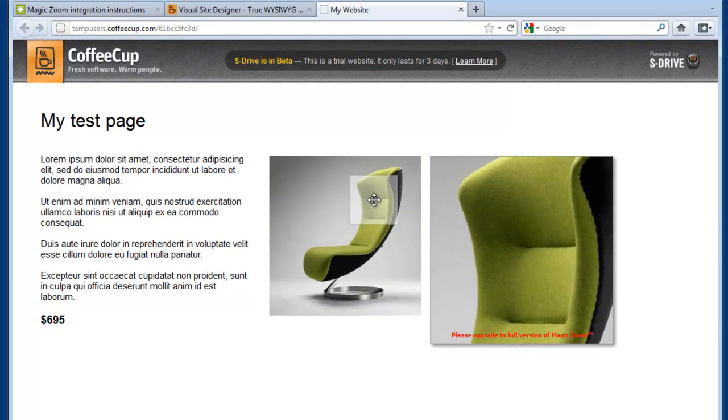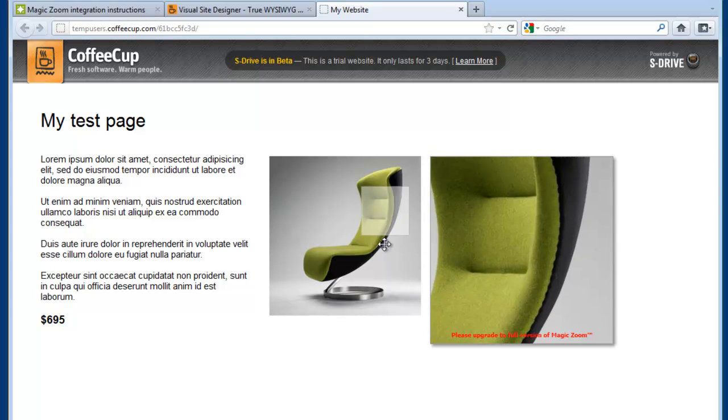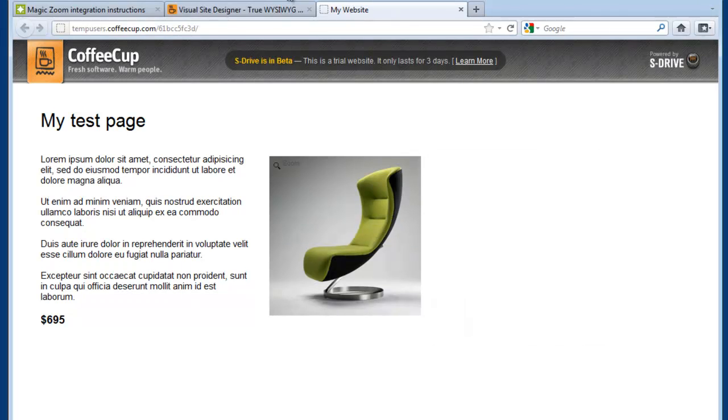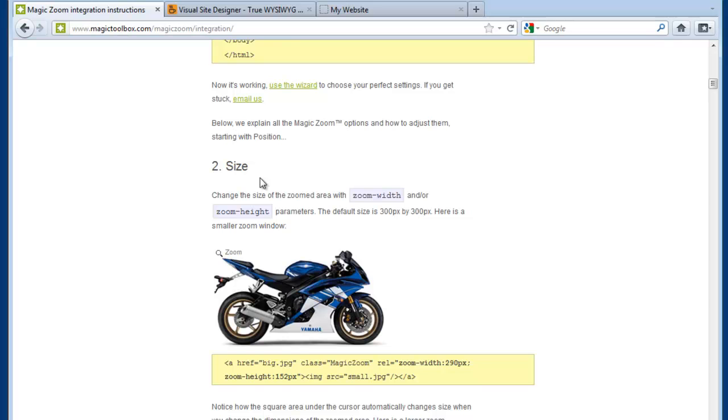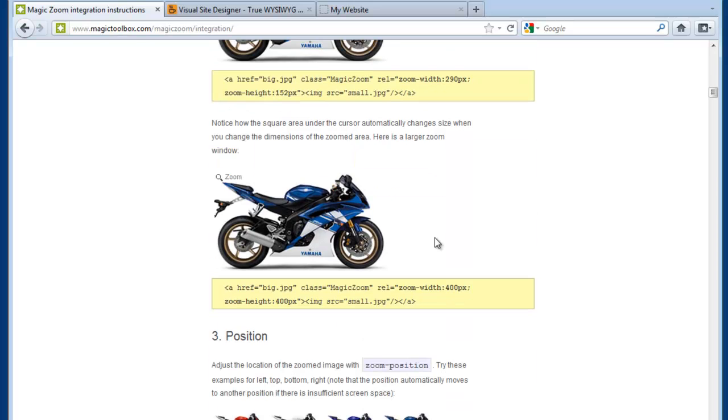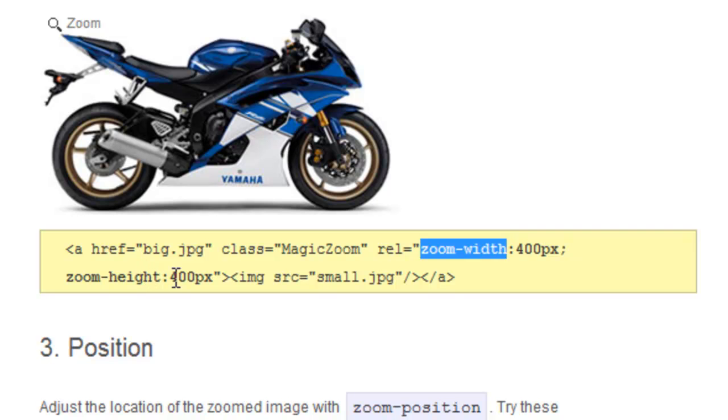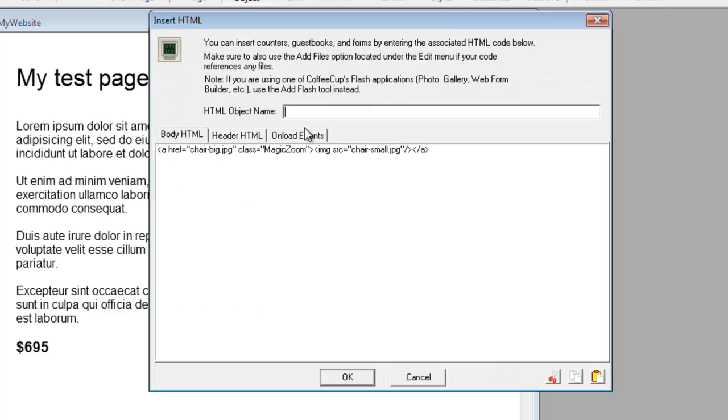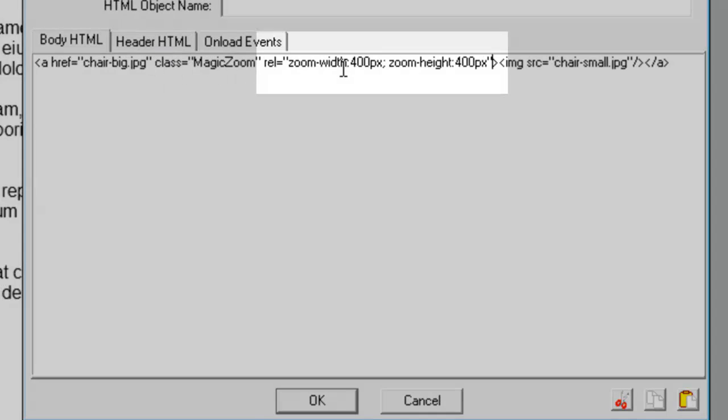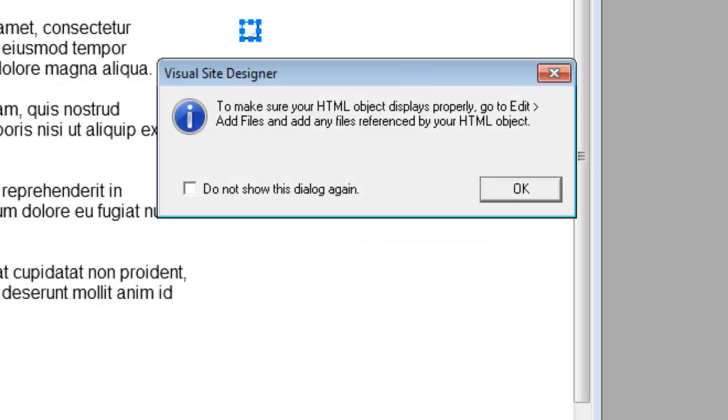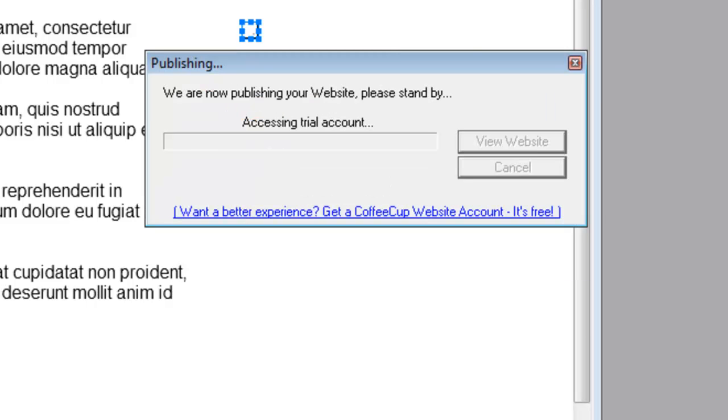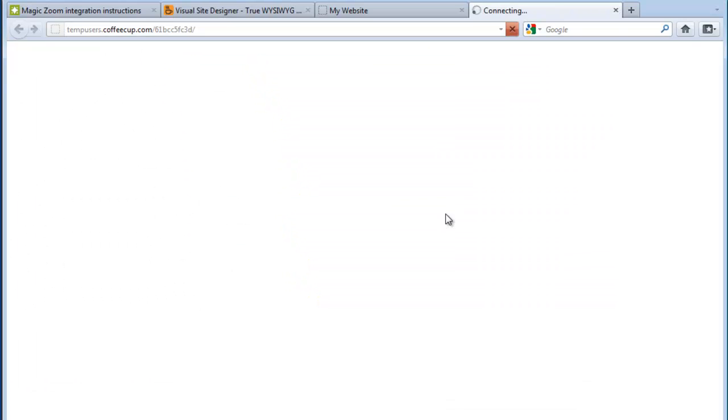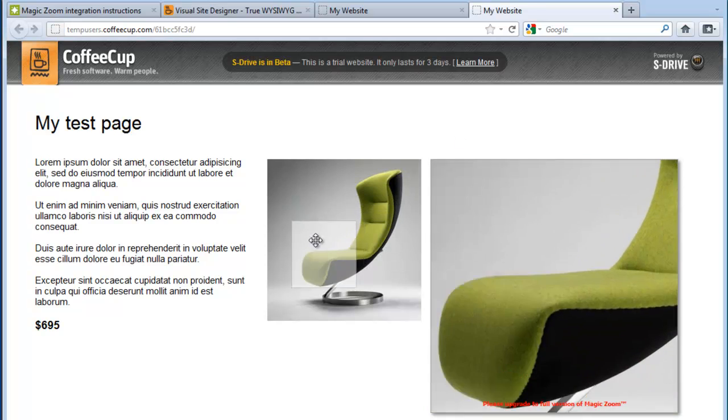You might like to customize MagicZoom. For example, we could make this zoom window on the right a little bit bigger. It's currently 300 pixels by default. If we go to the Integration page again and scroll down under Section 2, Size, we can set a rel tag with a new zoom width of 400 and a height of 400. Just click onto the HTML and just after the class MagicZoom, we're going to put the rel tag. OK that and publish, and you will see a larger zoom. Let's view the website, hover over it, and the zoom window to the right is now bigger.